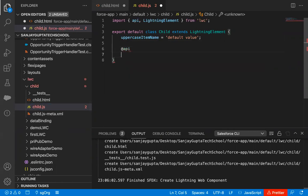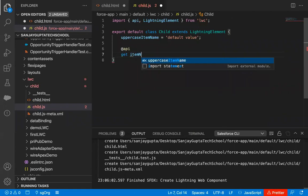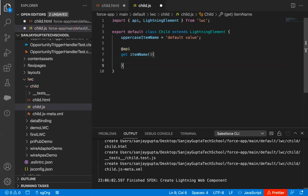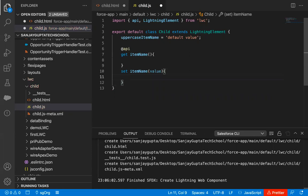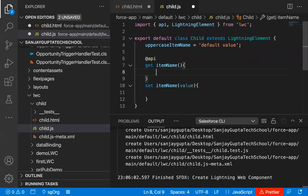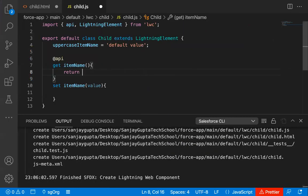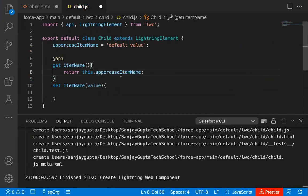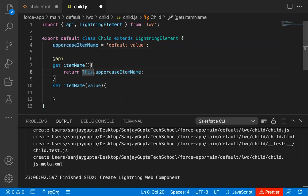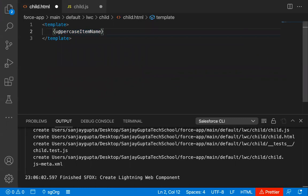Now I'm going to use the @api decorator, and after that I'm creating a getter. The getter name is 'itemName' and inside curly braces I will be writing the code. After that I'm writing the setter — 'set itemName' — and it will be receiving a value. So what the getter will be doing is returning the value of this 'upperCaseItemName'. So I'm writing 'return this.upperCaseItemName'. Whenever you create any property in JavaScript and you want to use it in the same JavaScript file, every time you need to use 'this.' and then the property name. So this property will be returned and rendered on the UI with the help of this HTML statement.